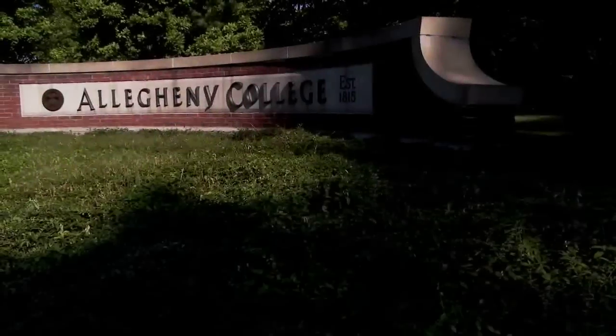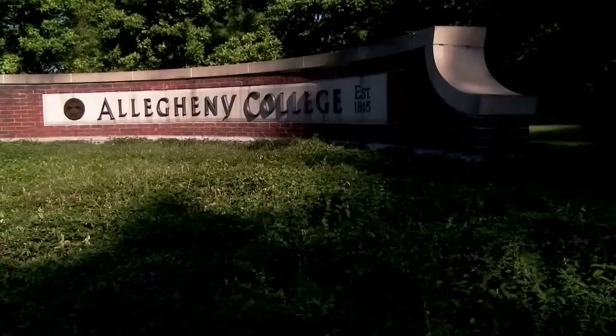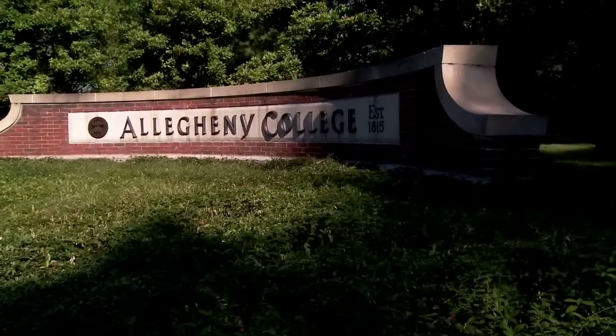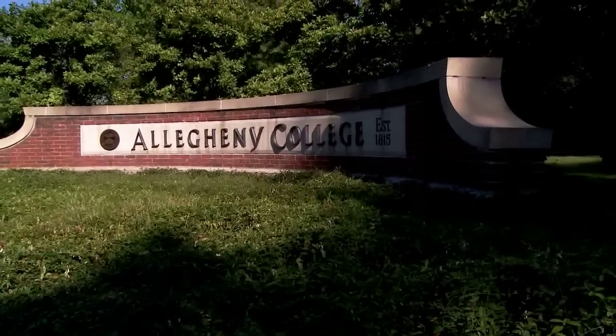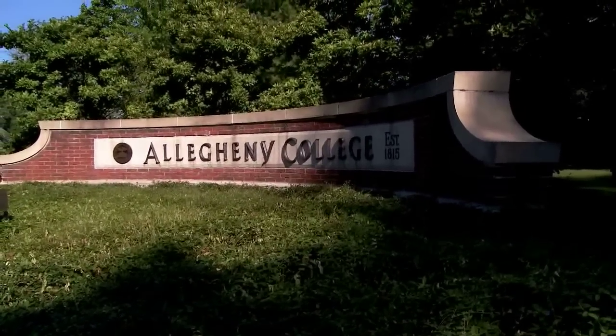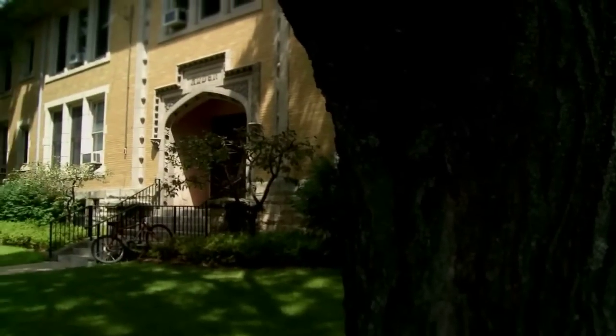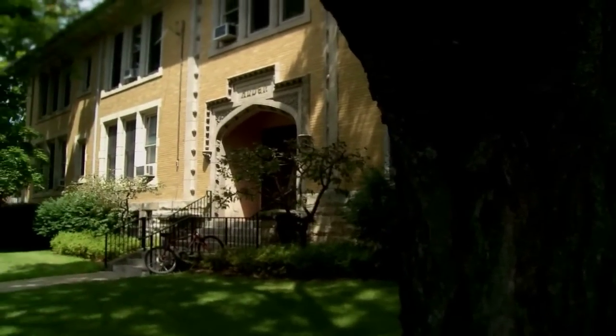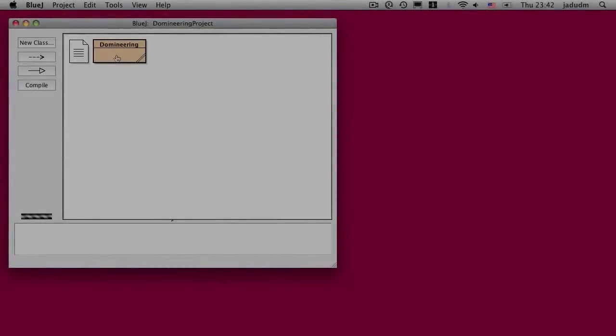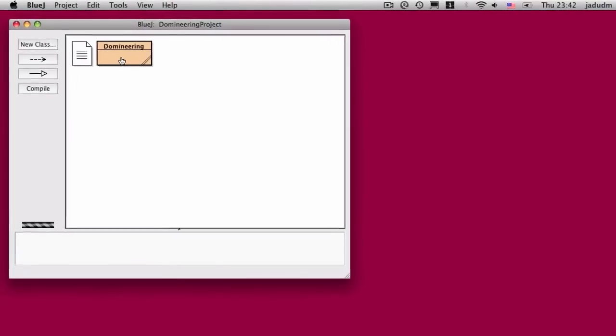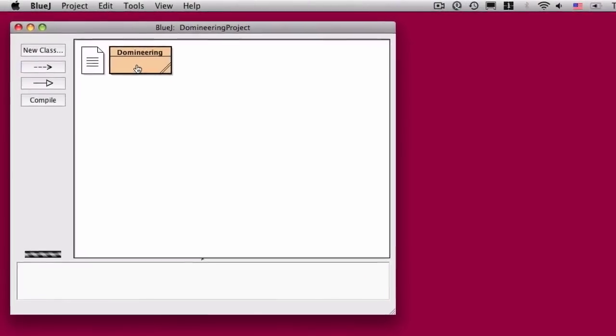This video is made available by the Allegheny College Computer Science Department under a Creative Commons Attribution Non-Commercial No Derivative Works Version 3.0 license. Here we are on page 50 and 51 of Data Structures and Algorithms in Java.